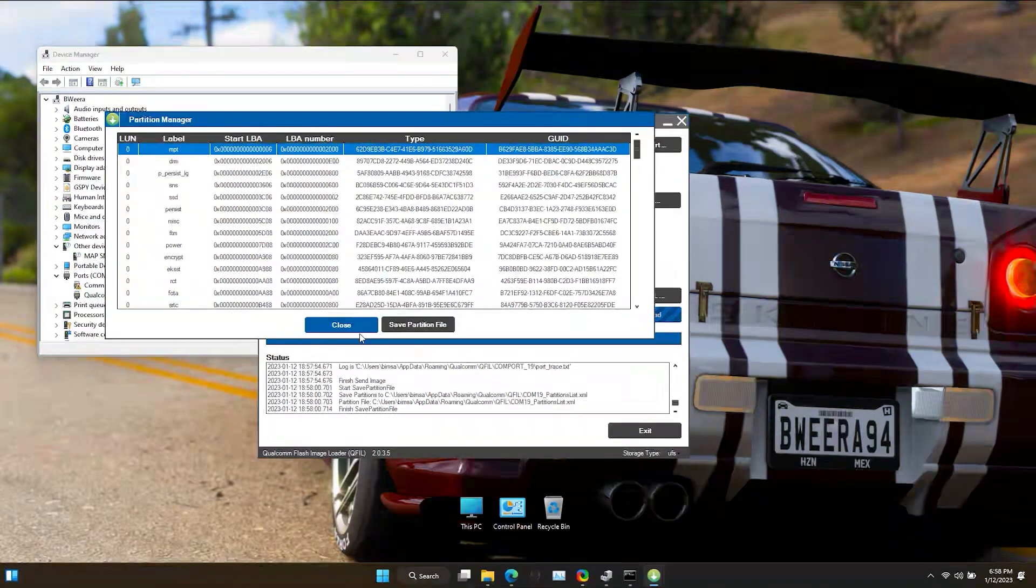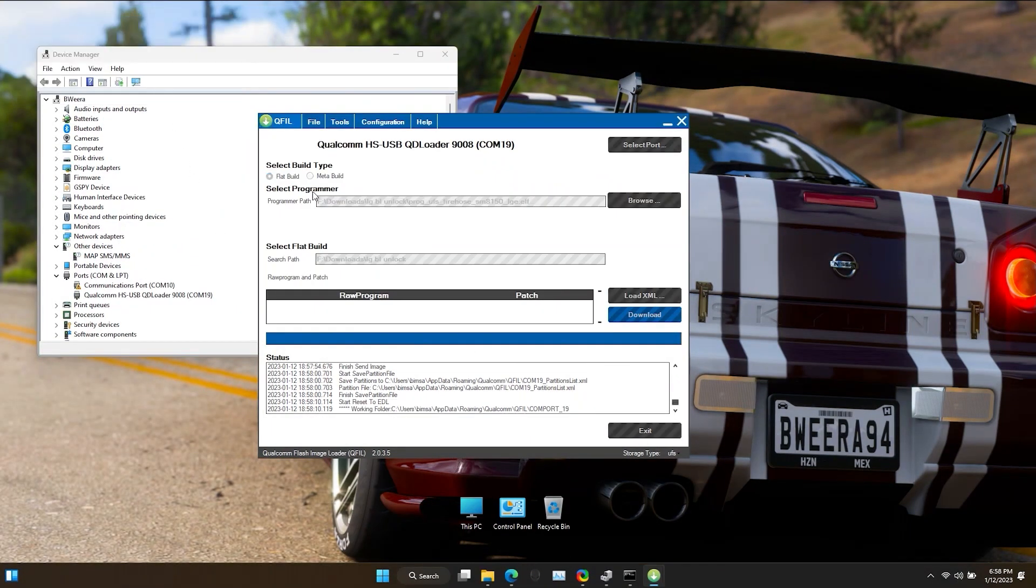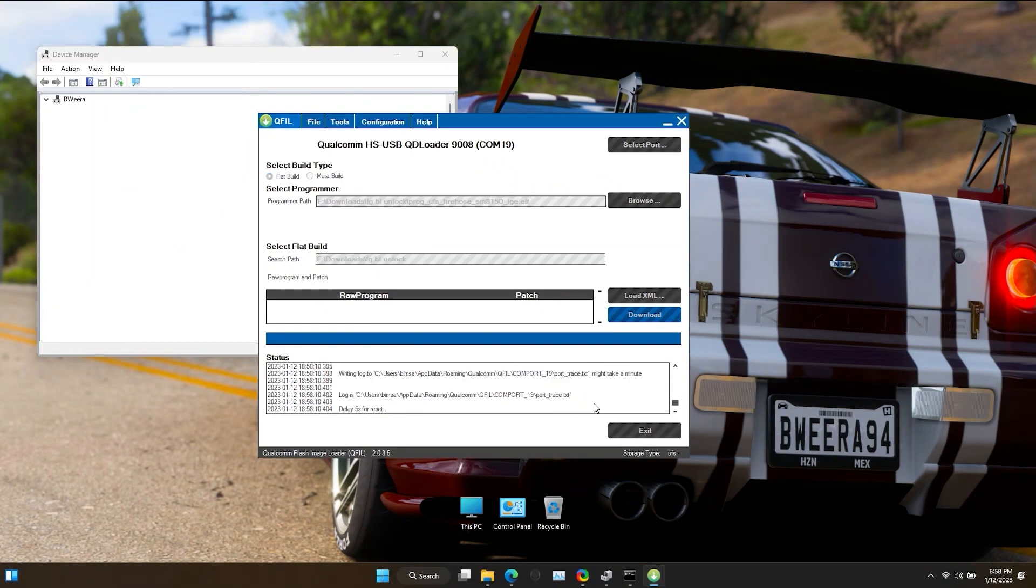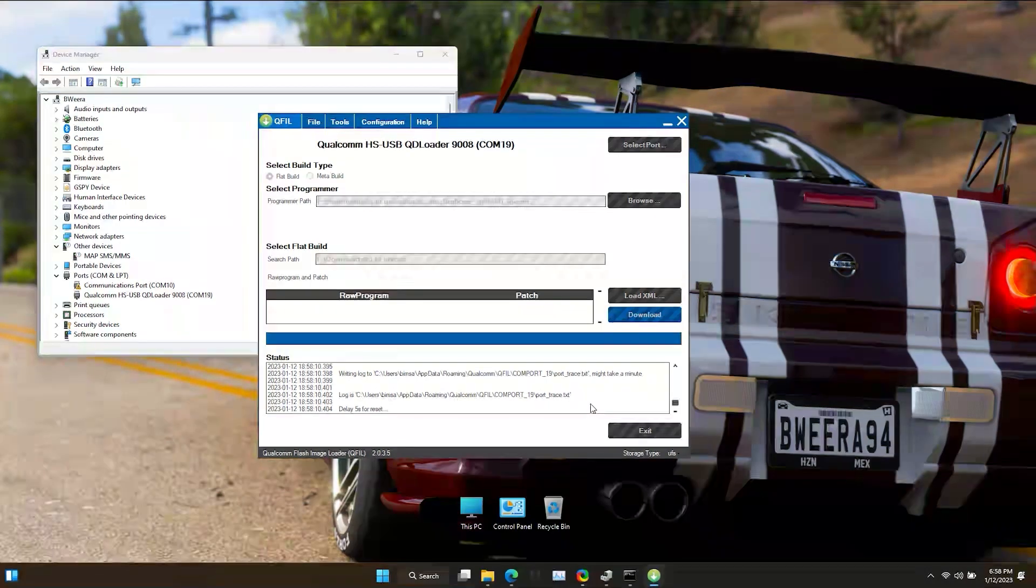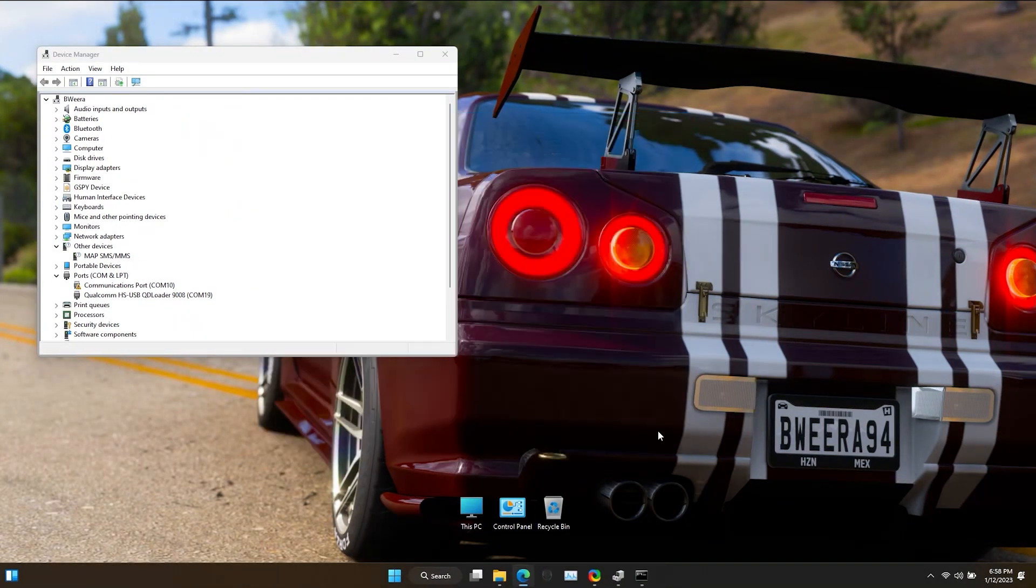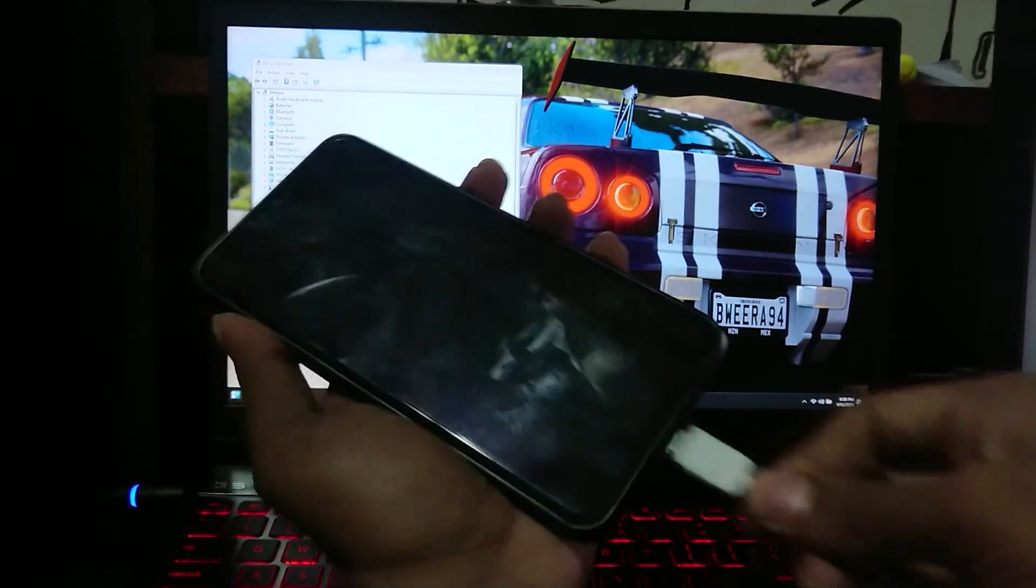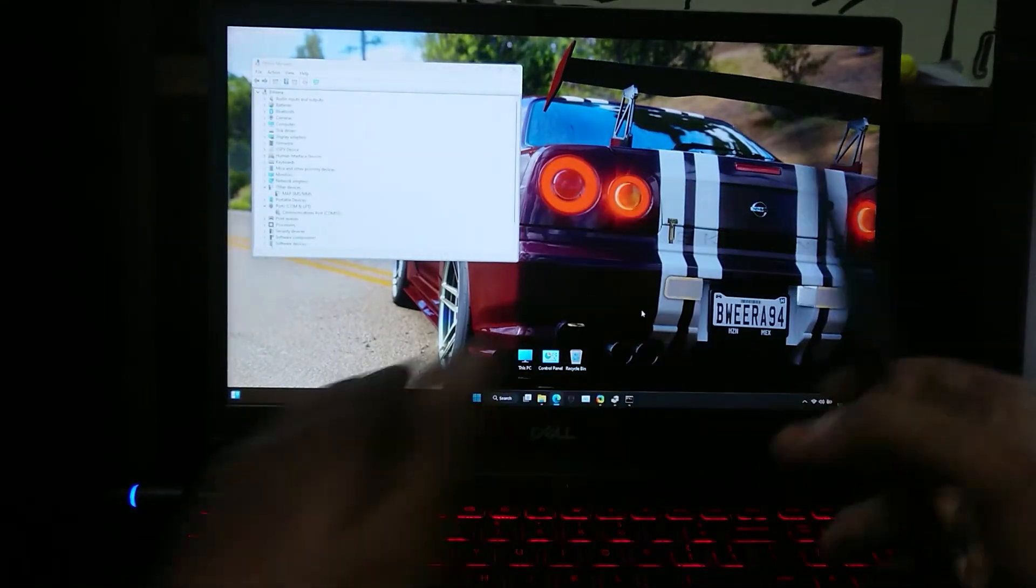Don't forget to save the partition file and close Q-Fill, otherwise the same thing will happen again. Now unplug your device and boot into Android.